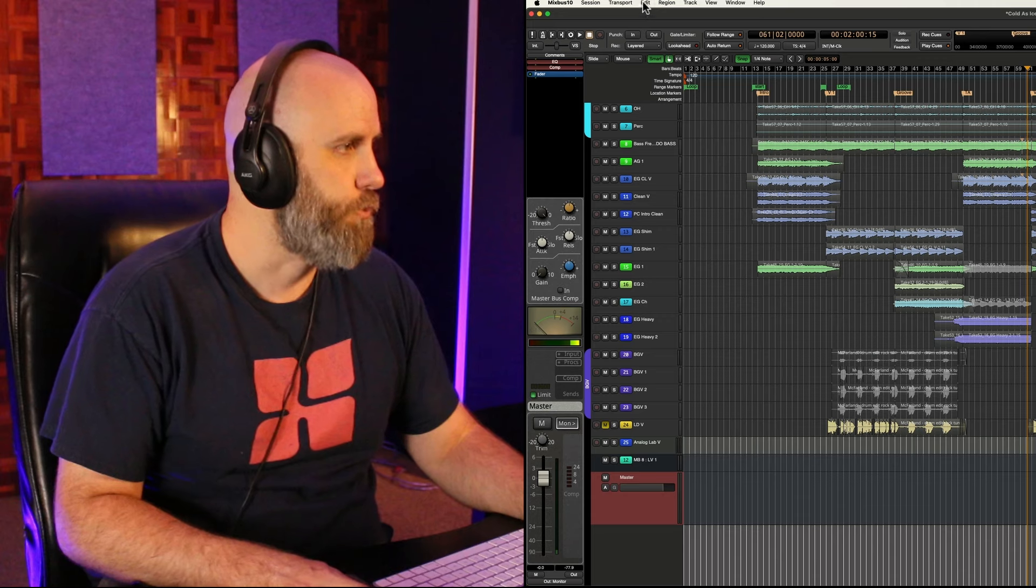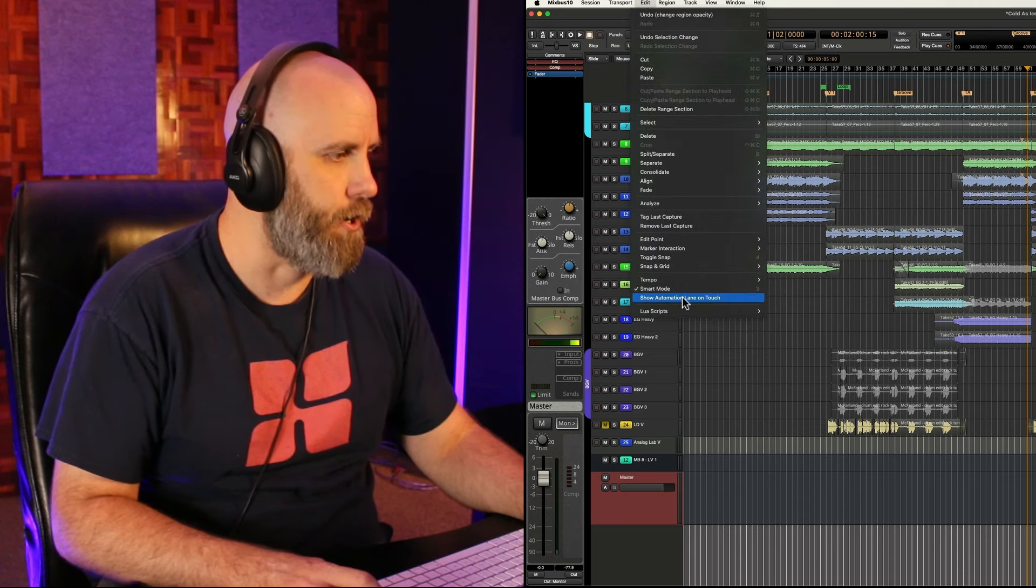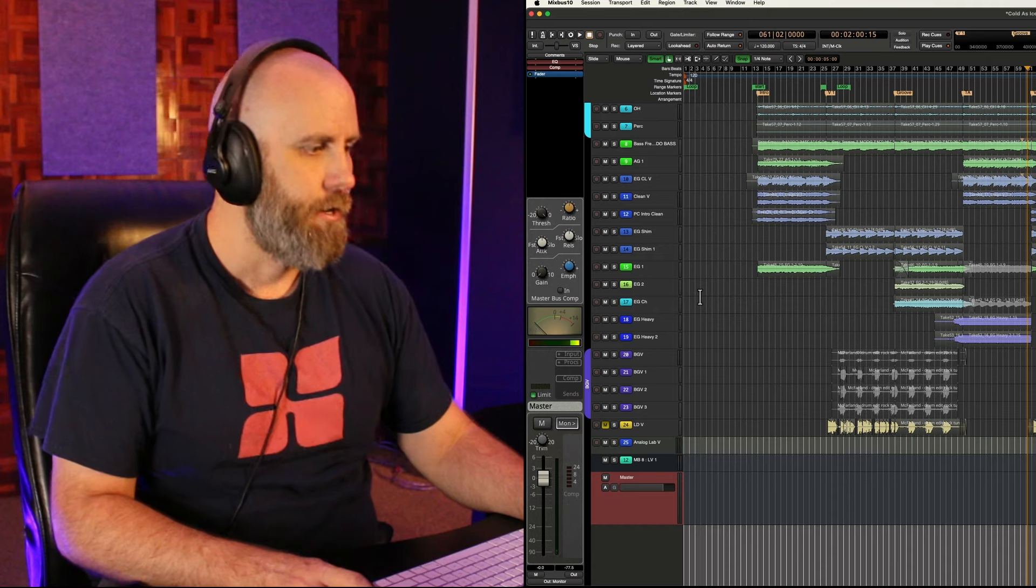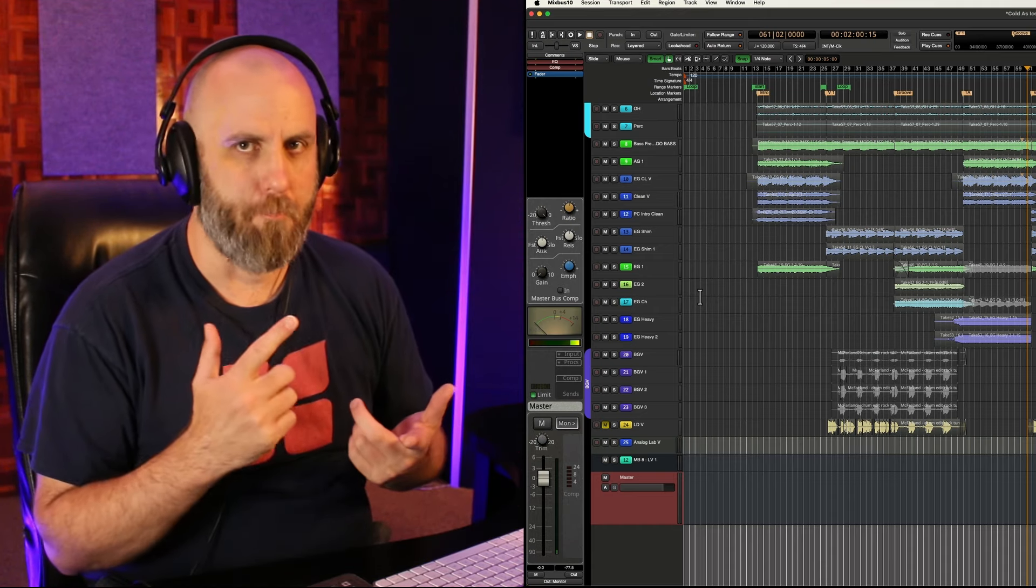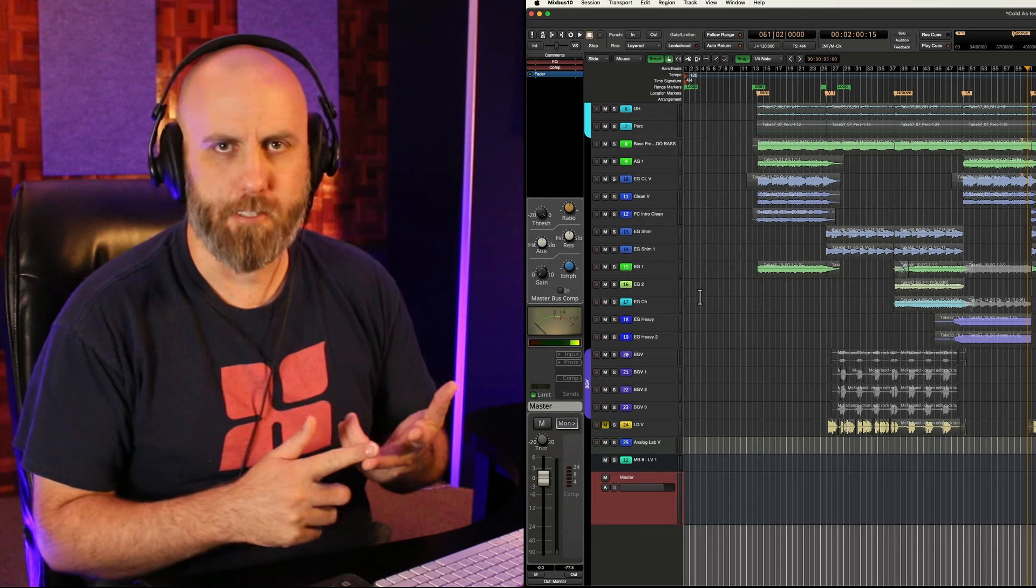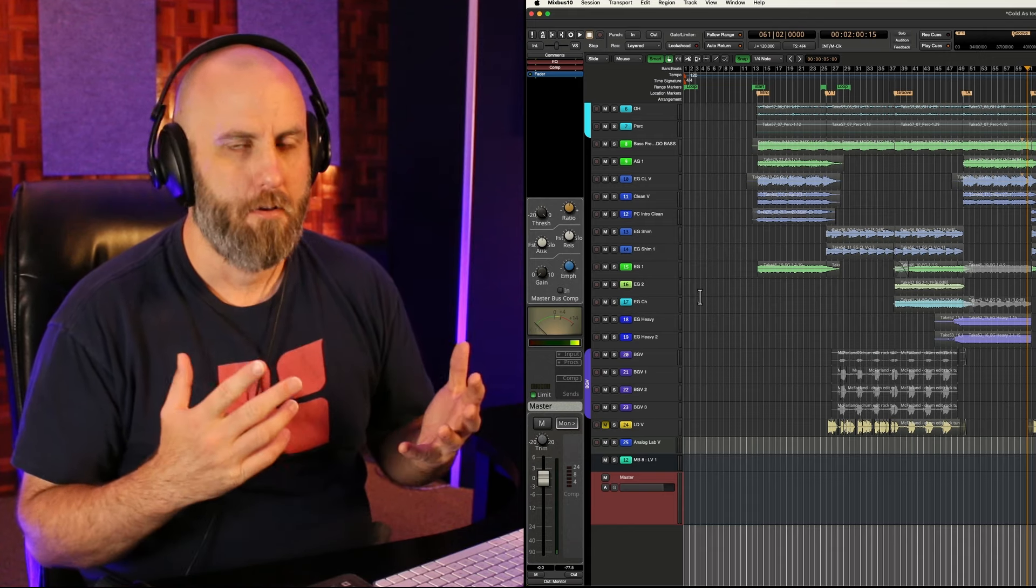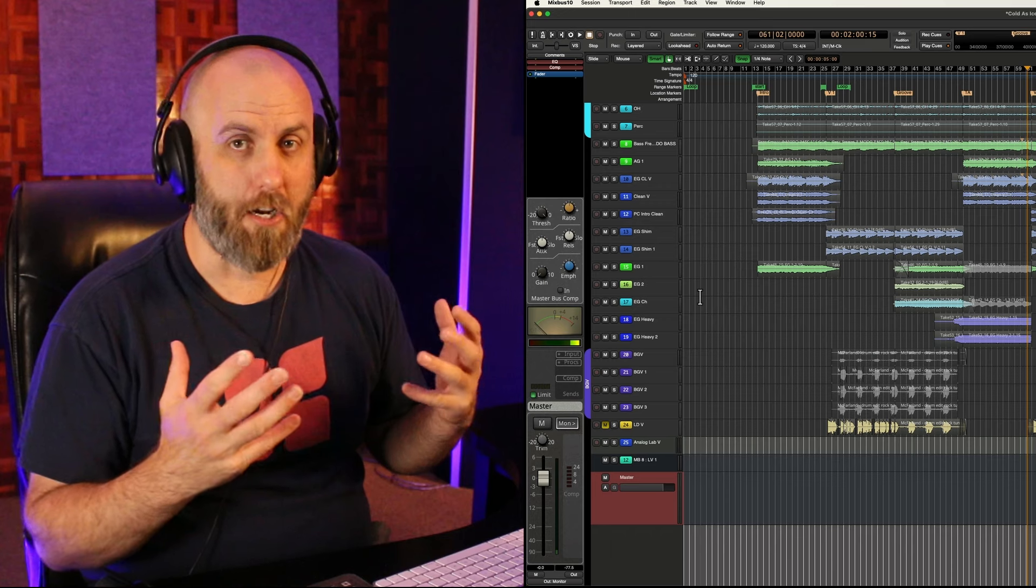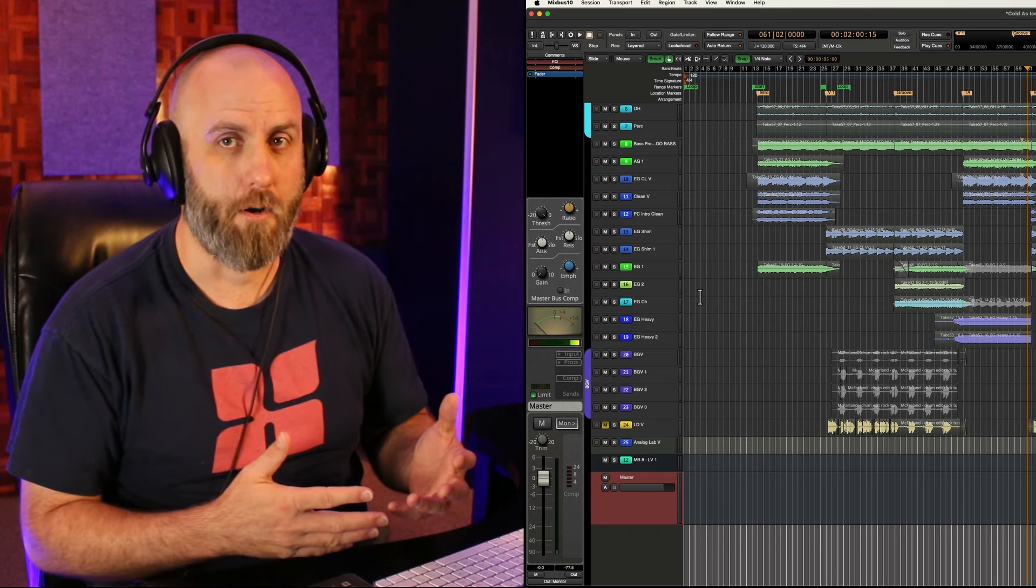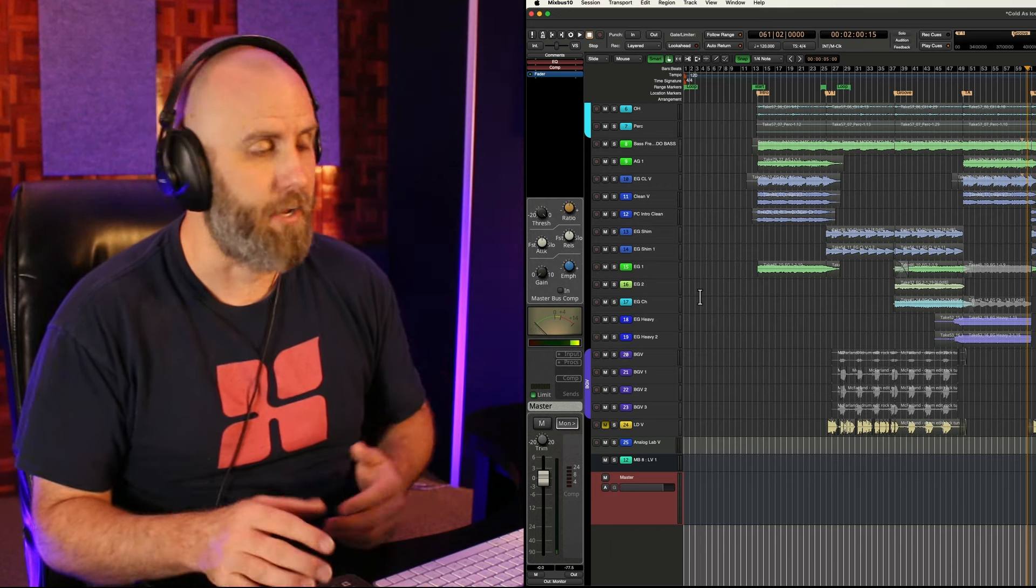If we go to edit then go down to show automation lane on touch, now literally anything we touch whether that's a pan knob, Mixbus send, fader, anything within a plugin it just automatically shows an automation lane and you can get to automating really fast.